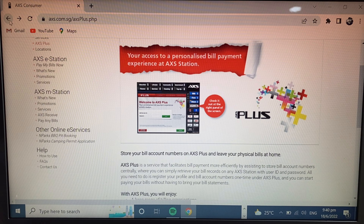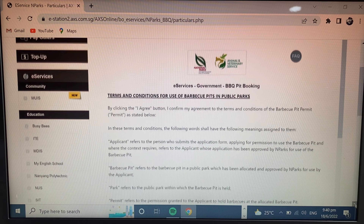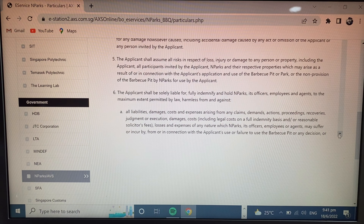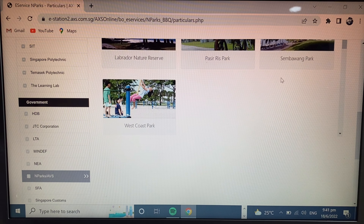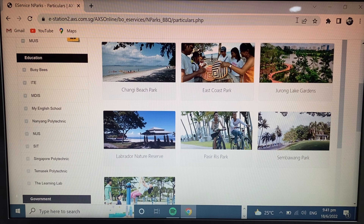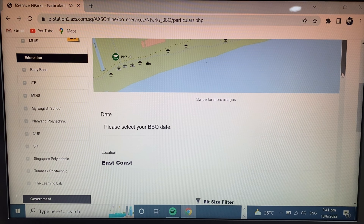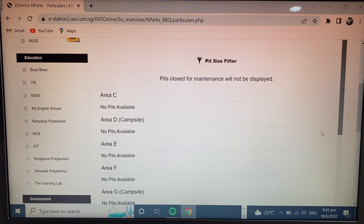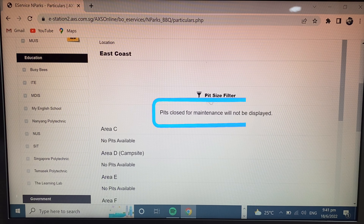Next, I show you the Barbecue Pit booking. Simply click on Barbecue Pit and scroll down. Click 'I Agree.' I give you a demo — I click East Coast Park. Scroll down and you will see a message: 'Pits closed for maintenance will not be displayed.' So currently East Coast Park barbecue pits are under maintenance and I cannot book. If you want to book, you can choose another park.